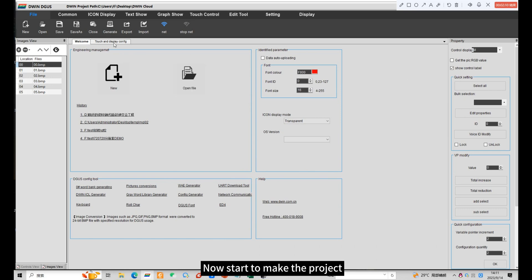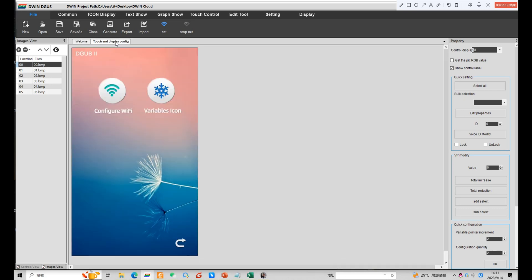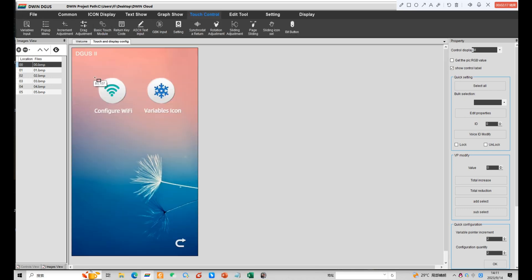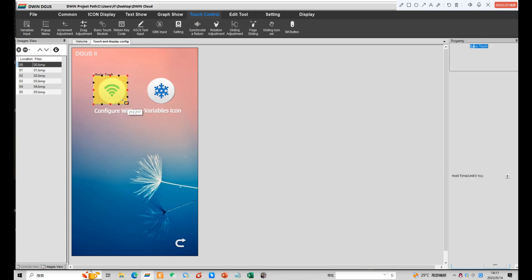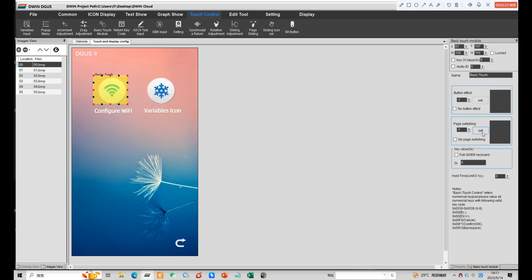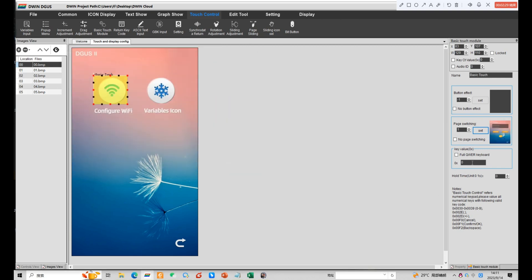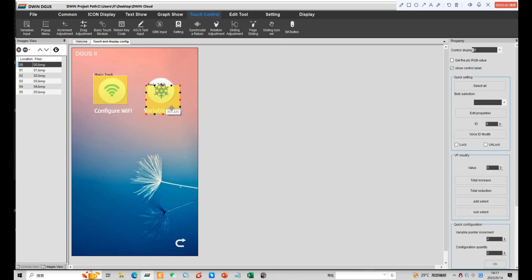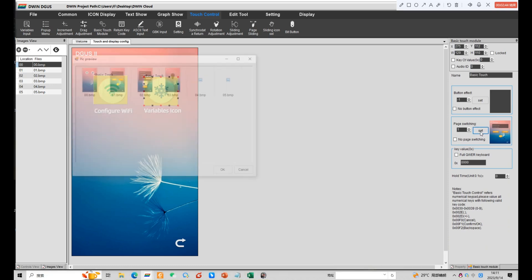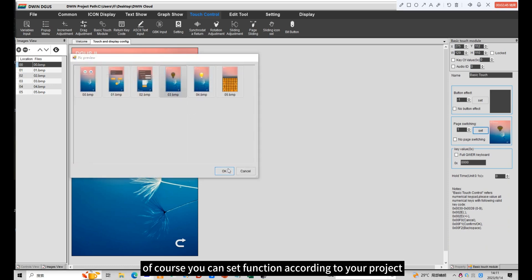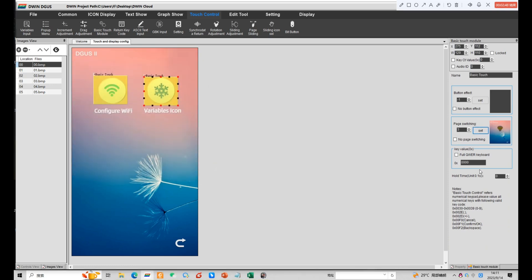Now start to make the project. Click basic touch and choose the area of touch. Select the page you want to switch. Because today I am showing how to use TwinCloud, here I use variables icon. Of course you can set the function according to your project.